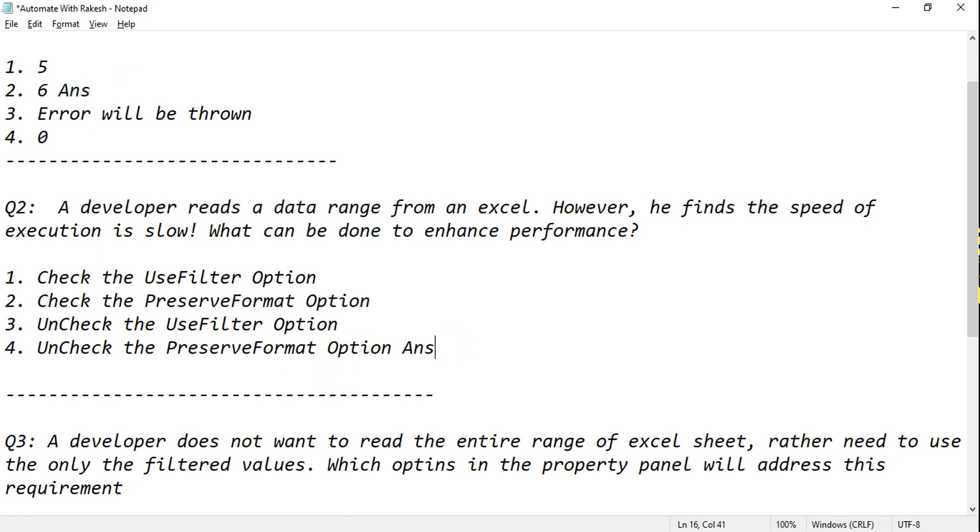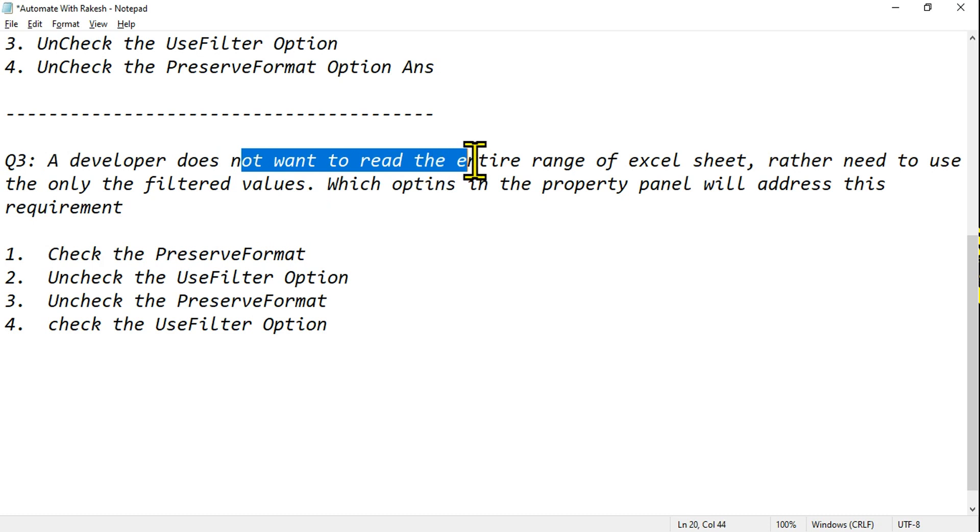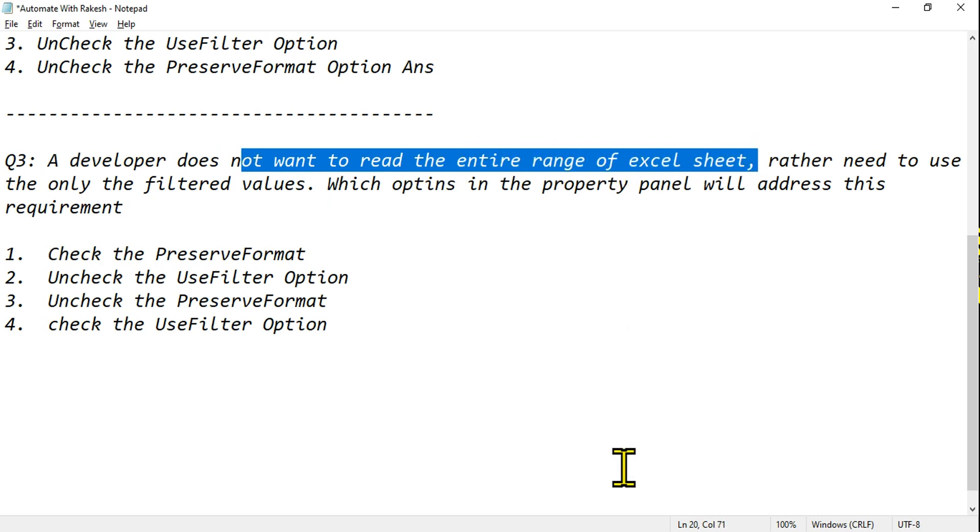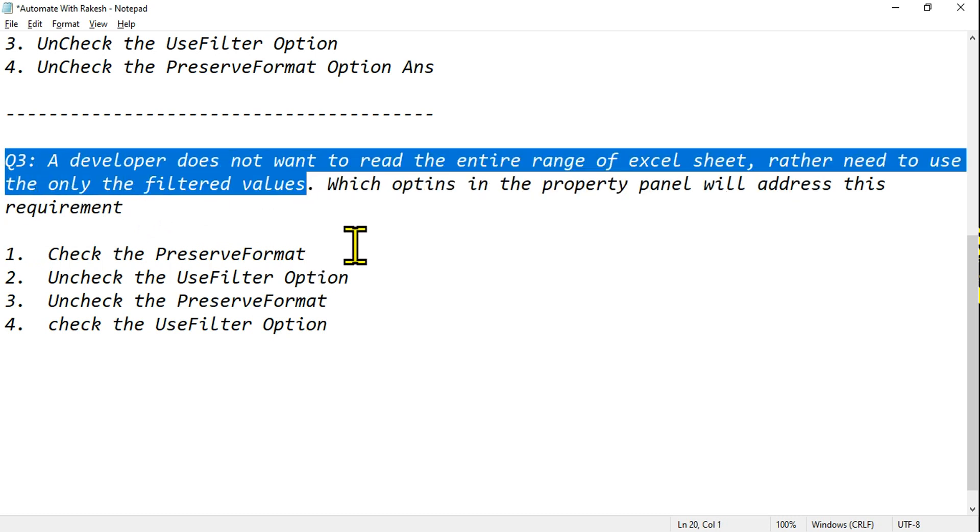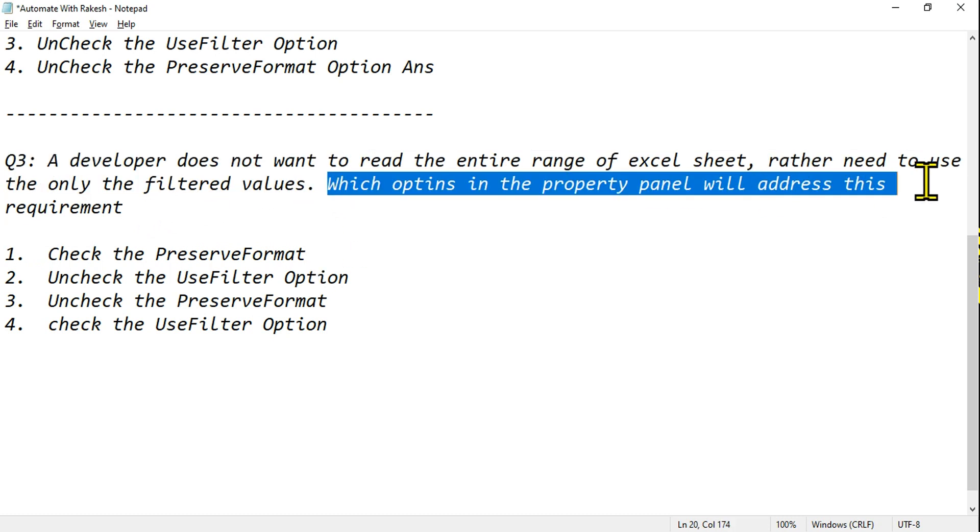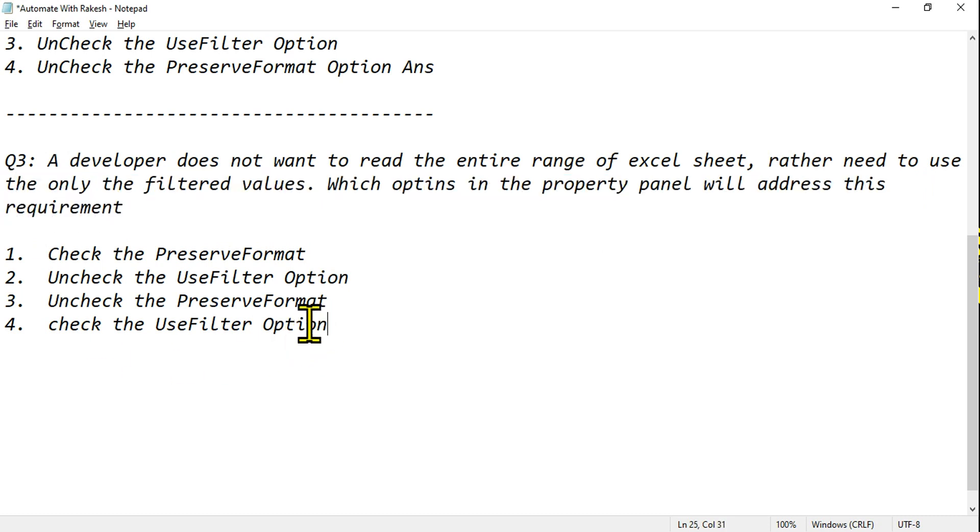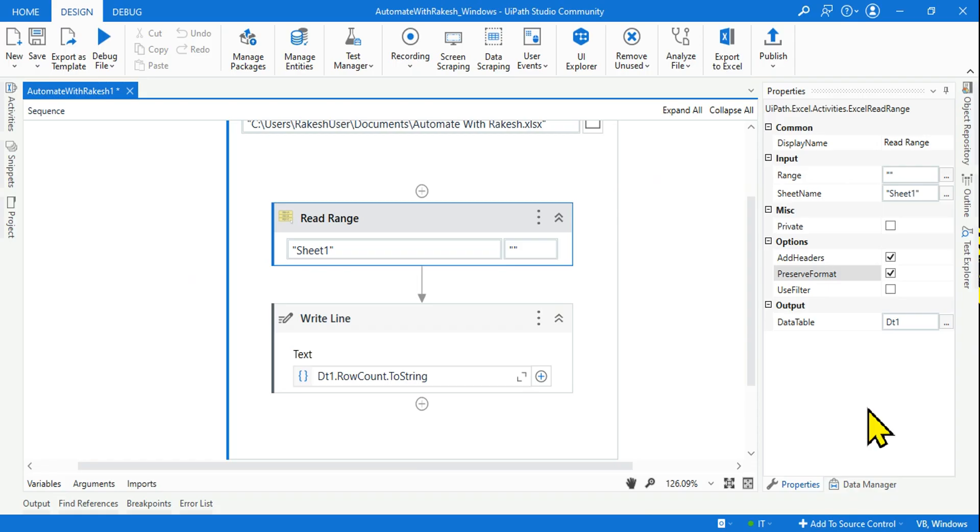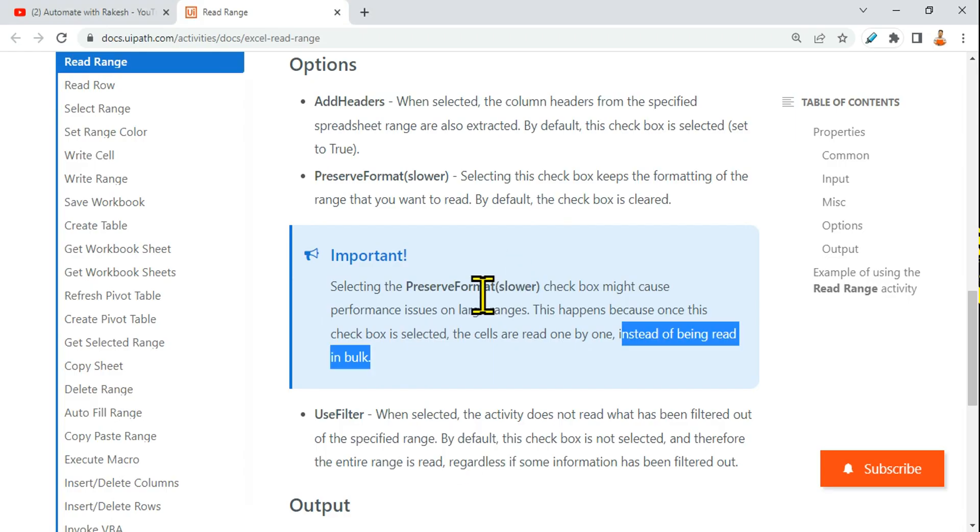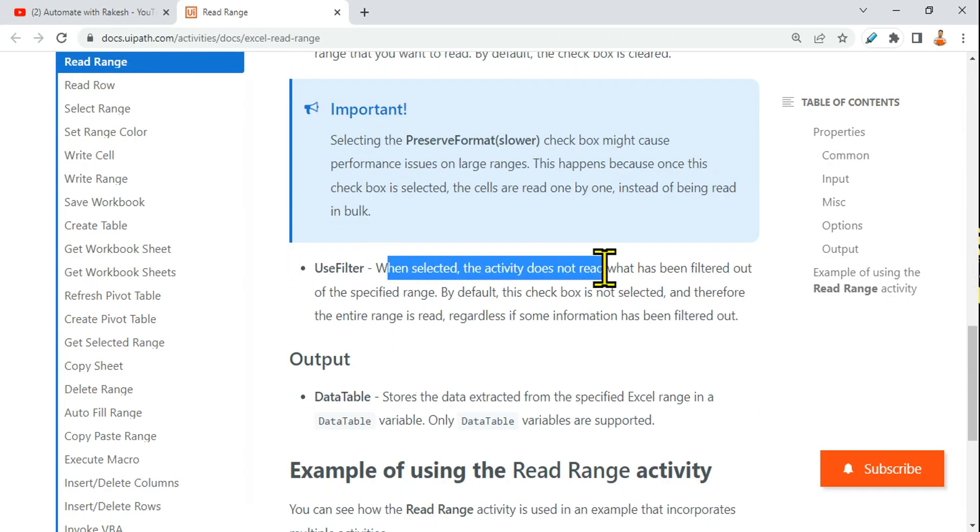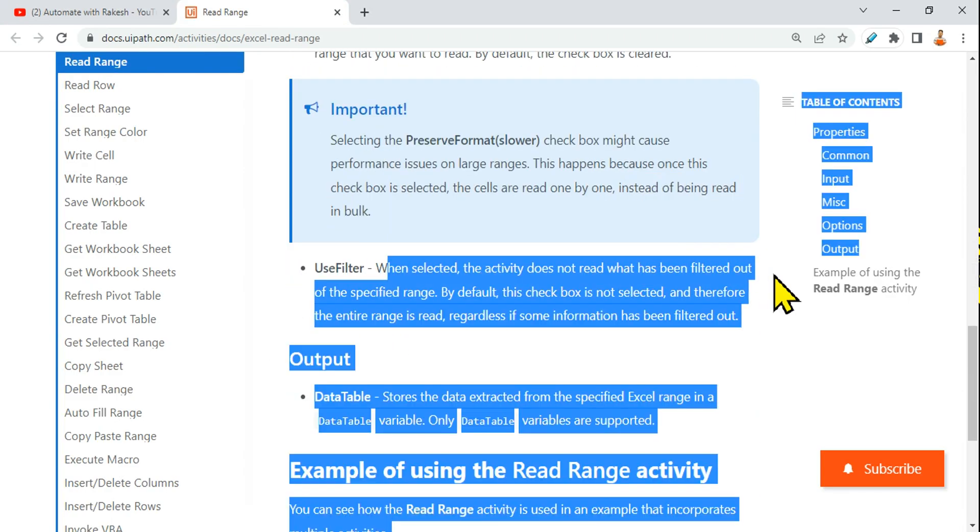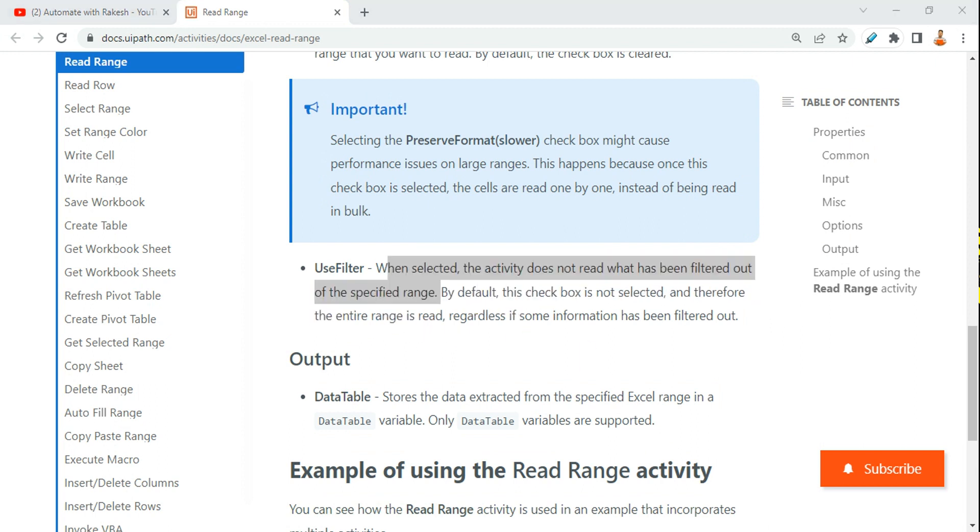Let me ask you the third question. A developer does not want to read the entire range of Excel sheet. Rather needs to use only the filtered values. Which option in the property panel will enable this? It is pretty simple: check the Use Filter option. If you want to use only the filter option, you should go for this option. So that is the answer.